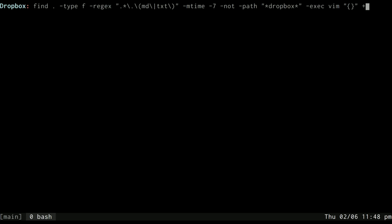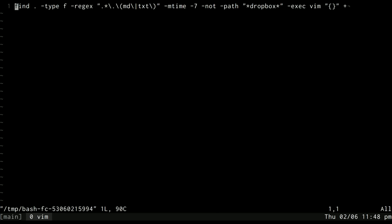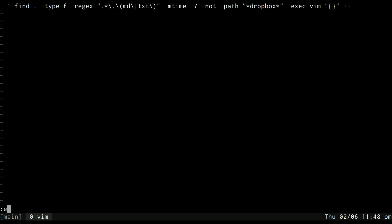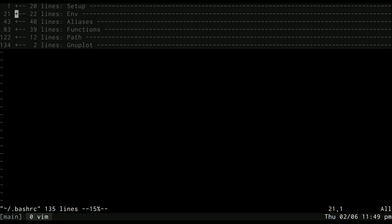Of course, you don't want to have to type this out every time that you want to edit recent files, so we could take this command. And I just hit Ctrl-X Ctrl-E to open it up in an editor, and then I'll just yank it. And I can move over to my bashrc - or let's do, you can do :e for editing in vim, and then do tilde for your home directory and then edit your bashrc.